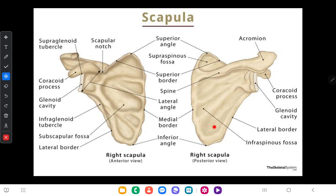infraspinous fossa. The supraspinous fossa gives attachment to the supraspinatus muscle, and the infraspinous fossa gives attachment to the infraspinatus muscle.